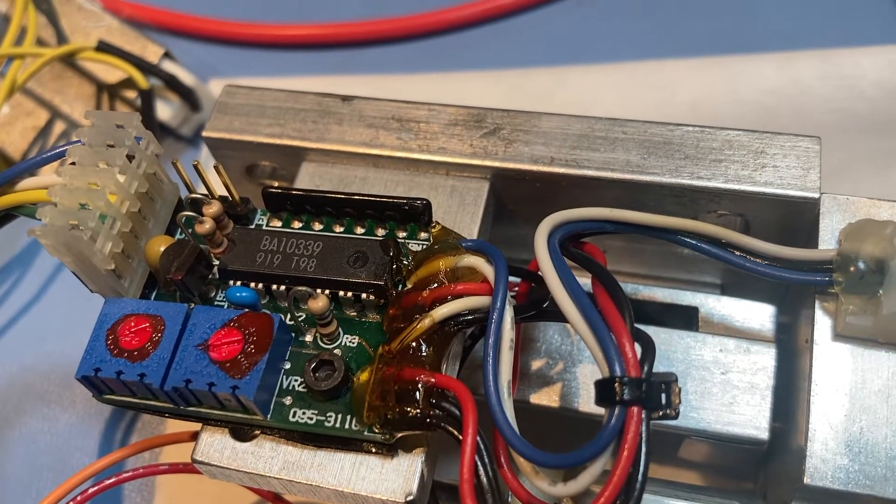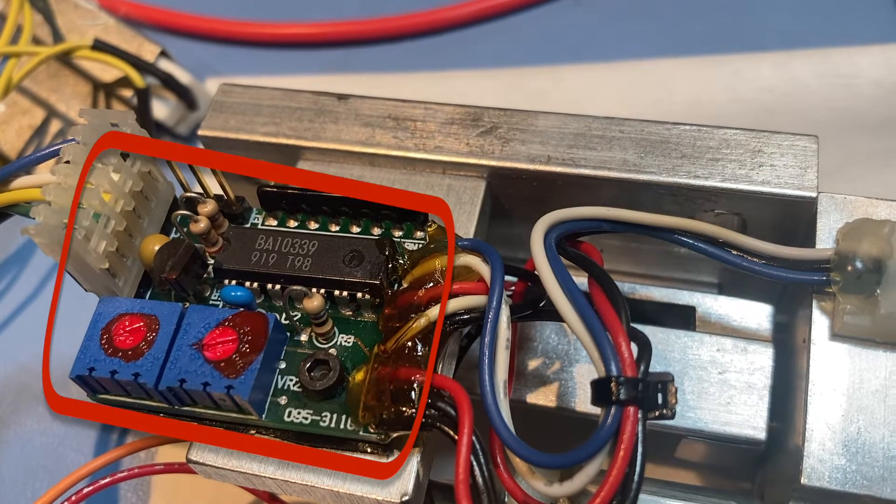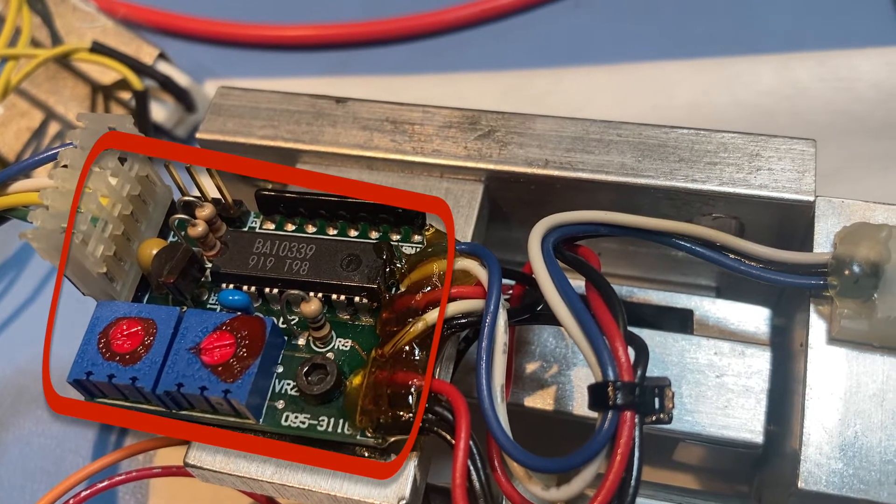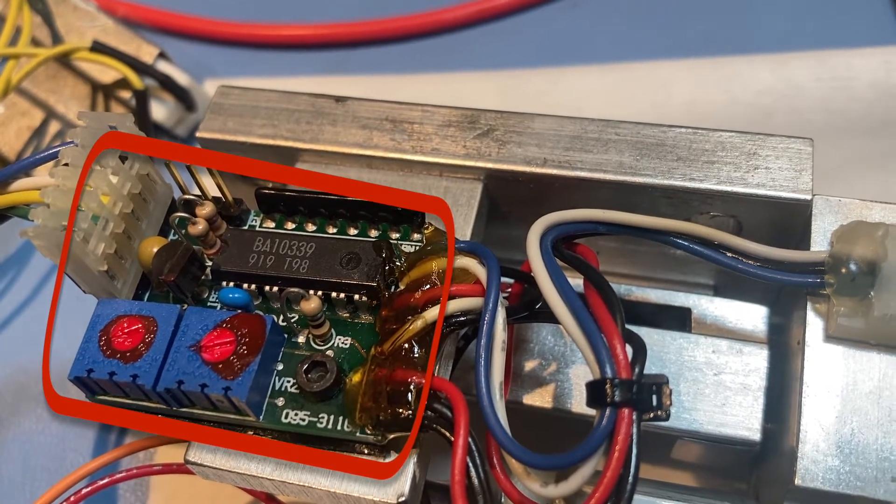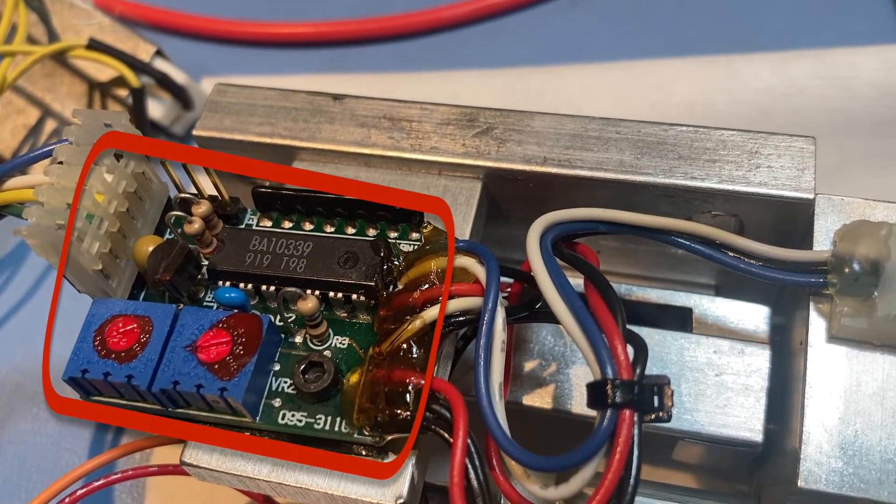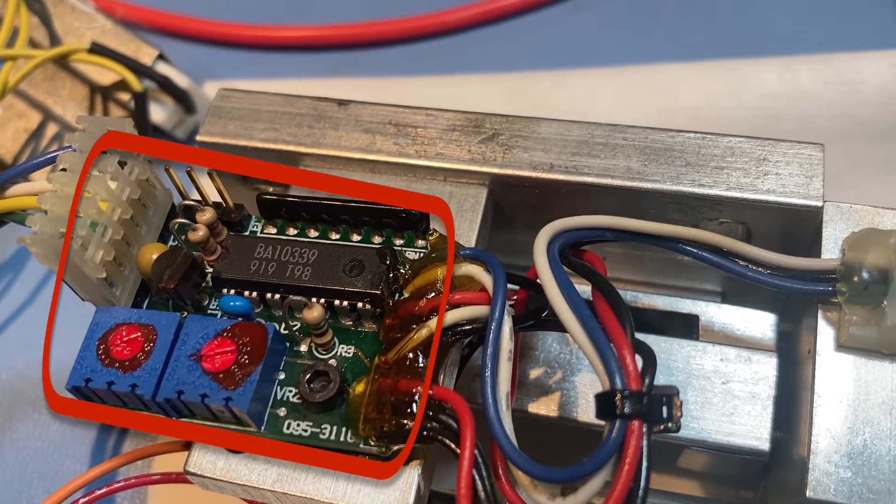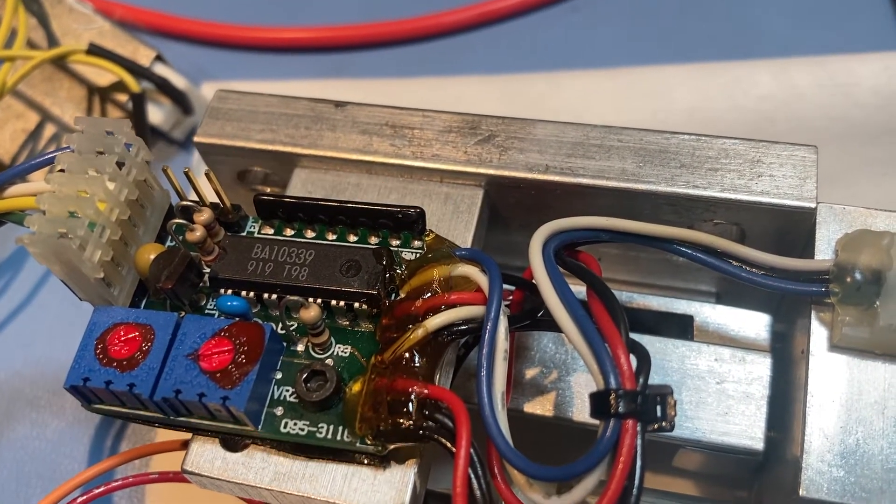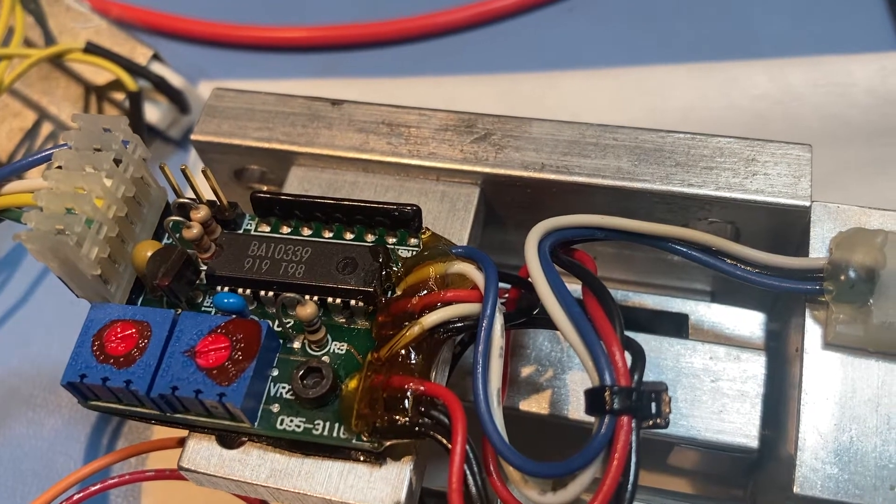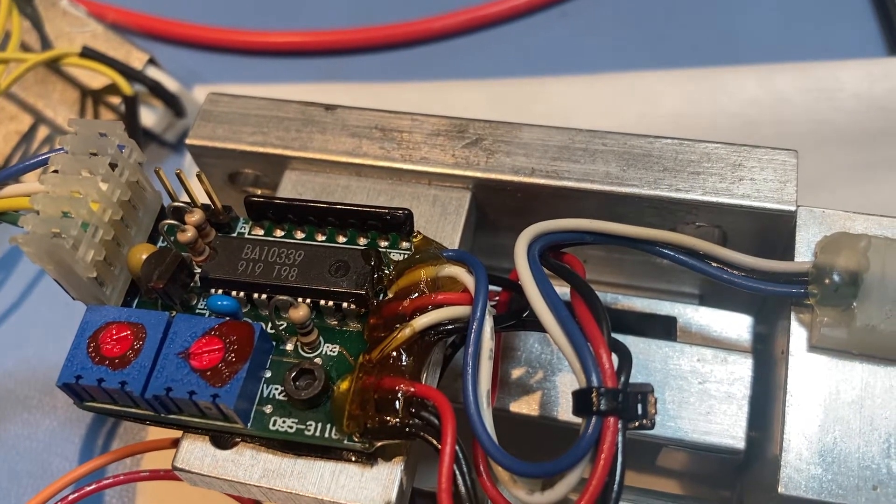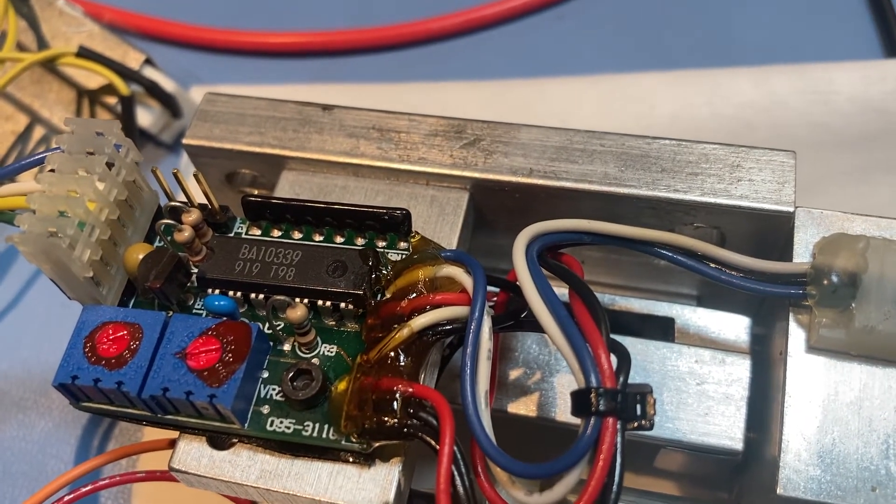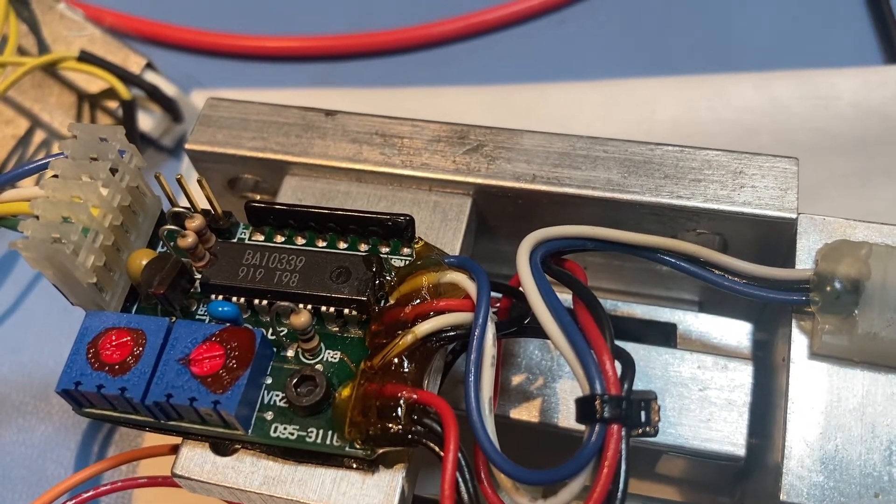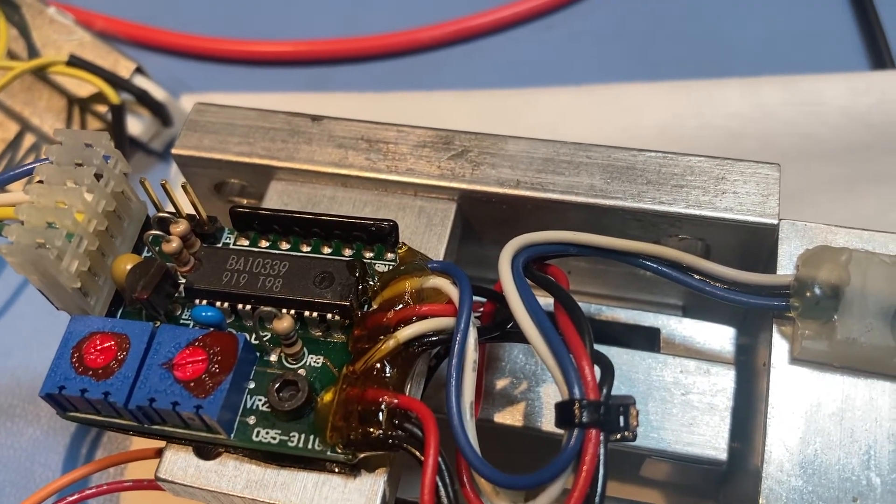Welcome. In this video, we will replace the motor encoder PCB on this LX200 Classic Telescope's right ascension axis drive. The procedure is very similar for the drive on the declination axis.